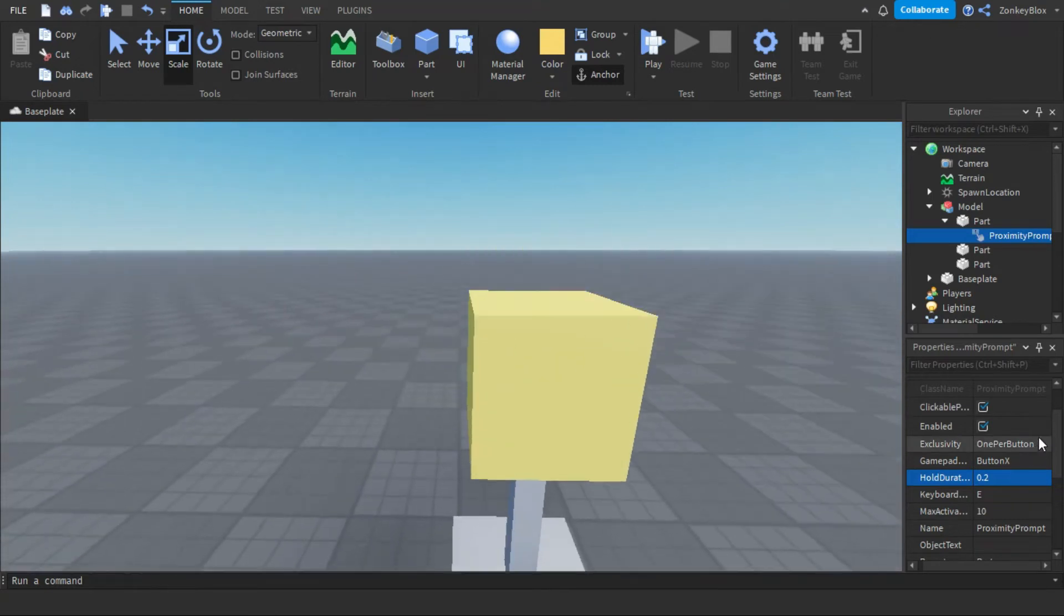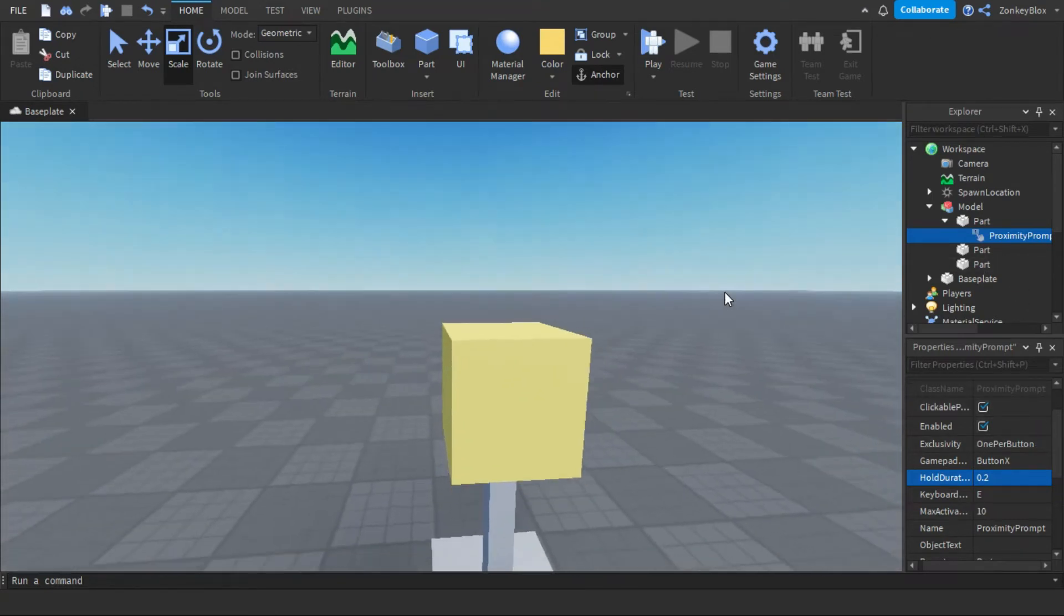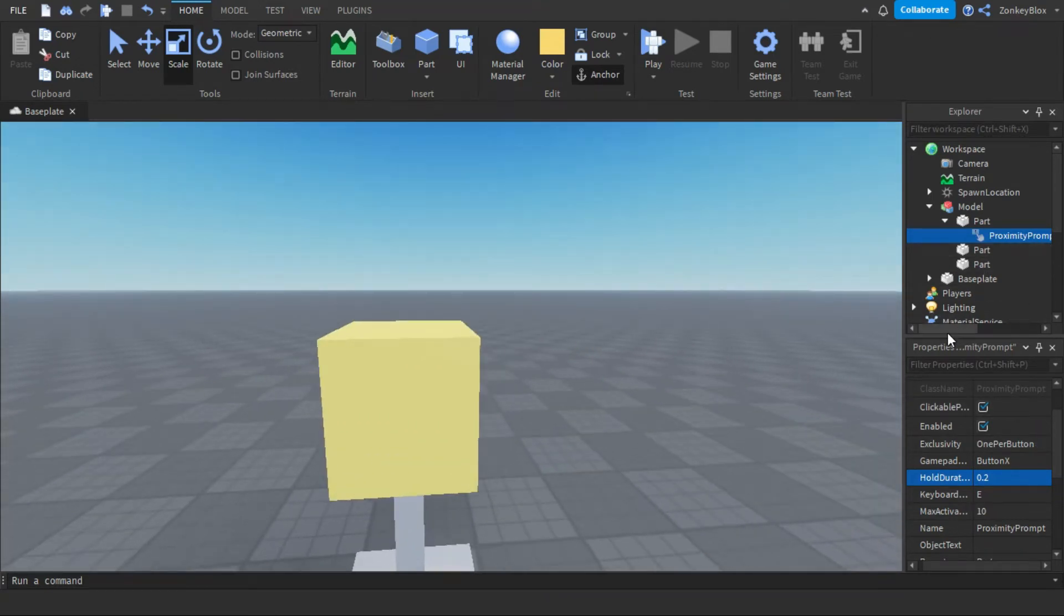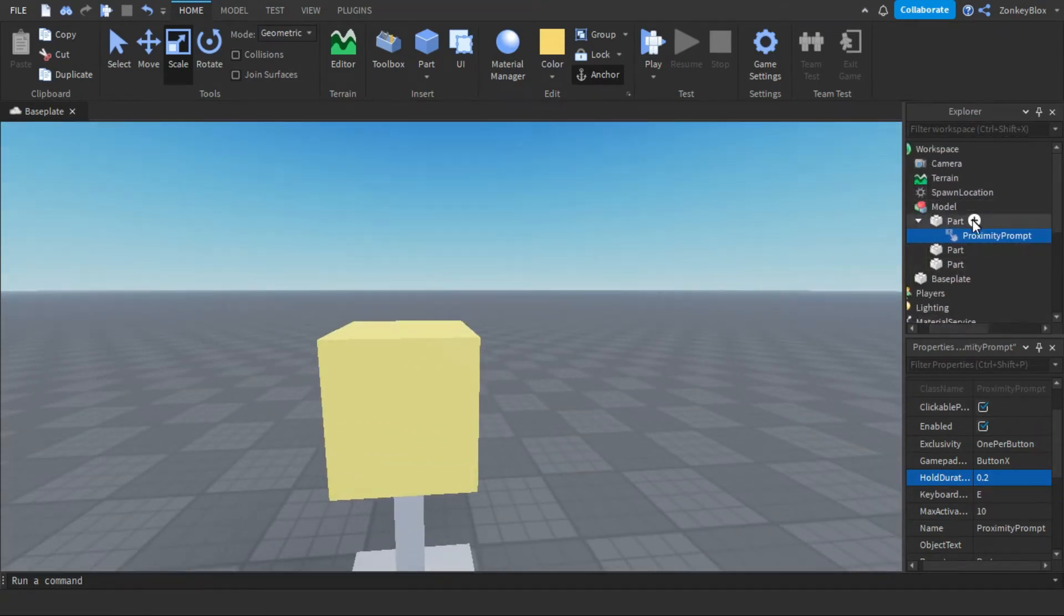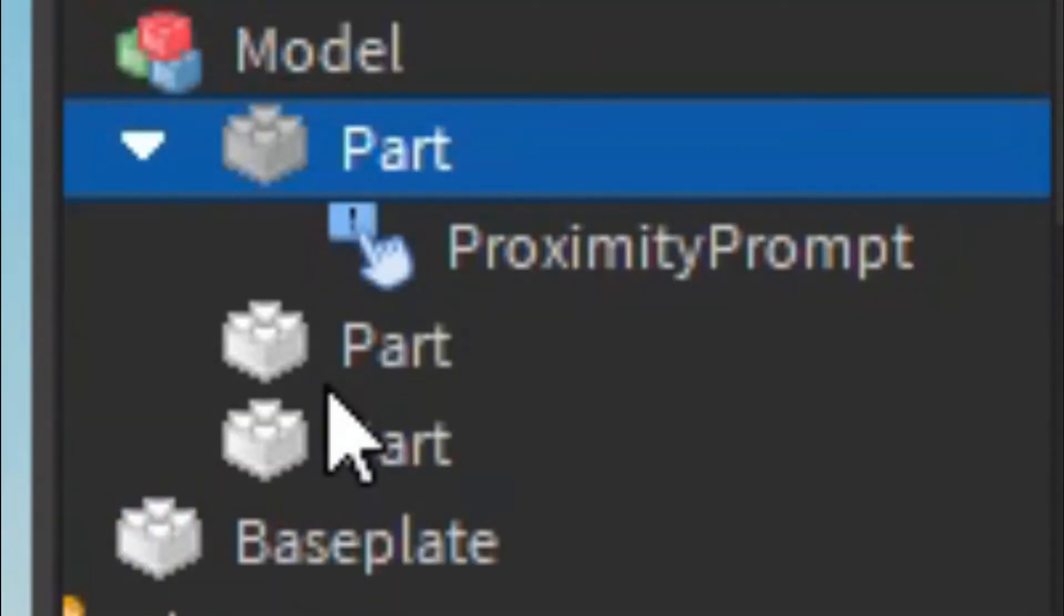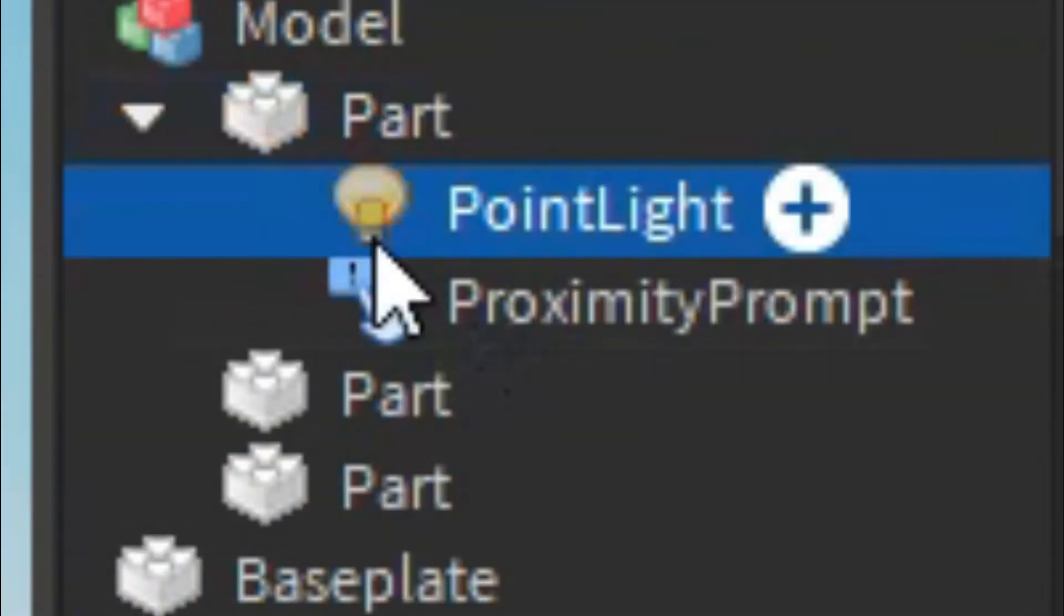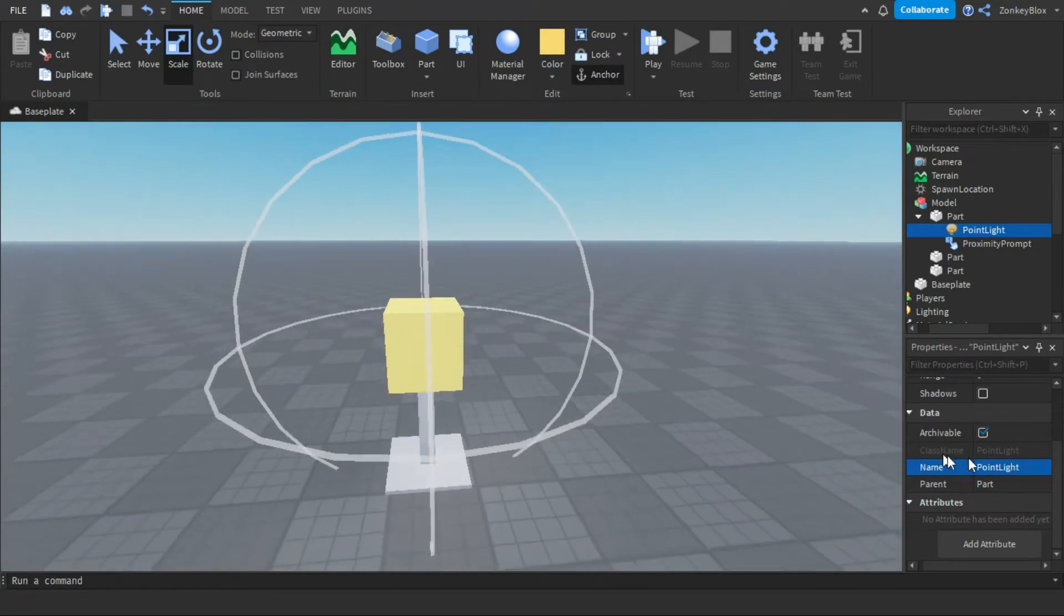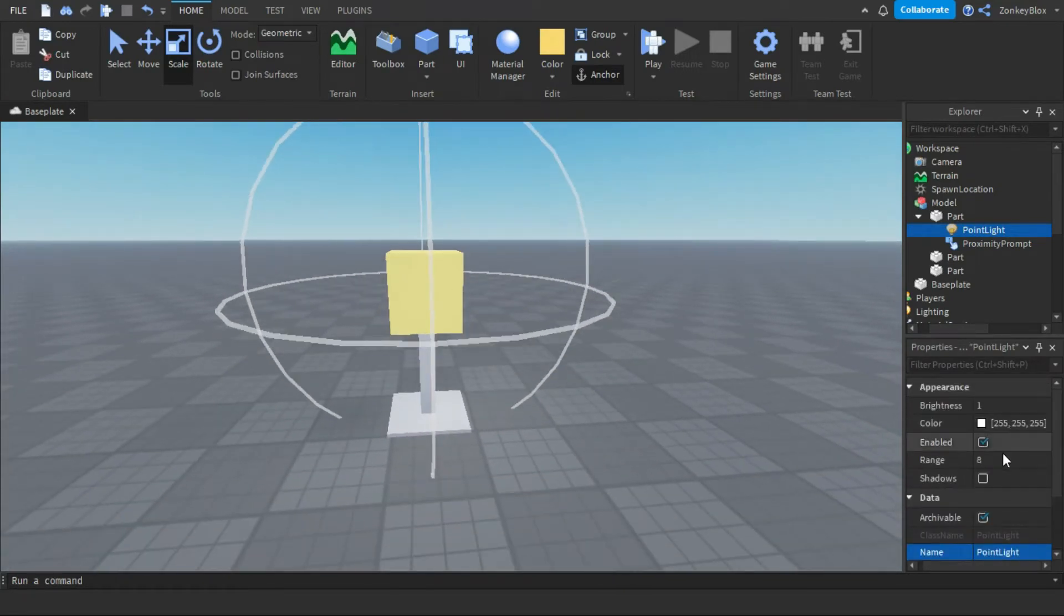Now, they have to add a point light to the part they want to light up. Modify it to your liking.